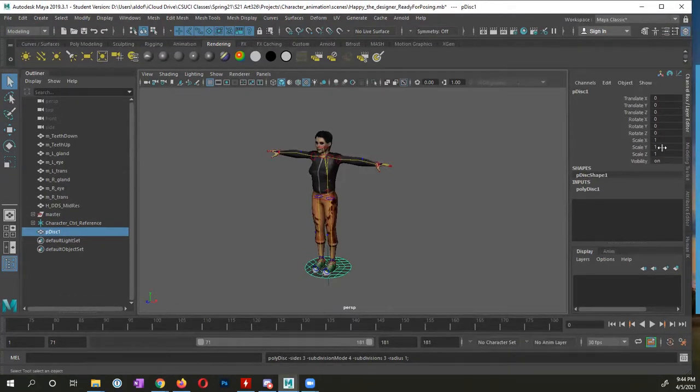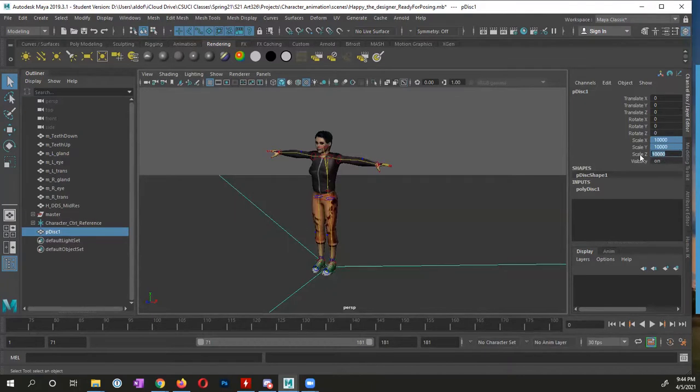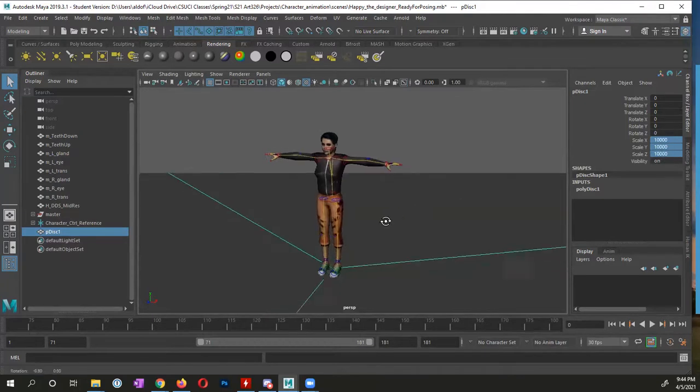For the scale for X, Y, and Z, I want to change this to 10,000. I want this large, really large.